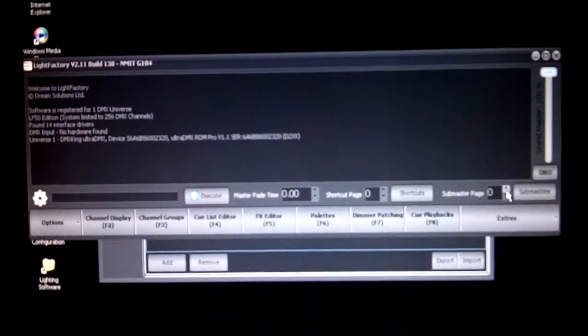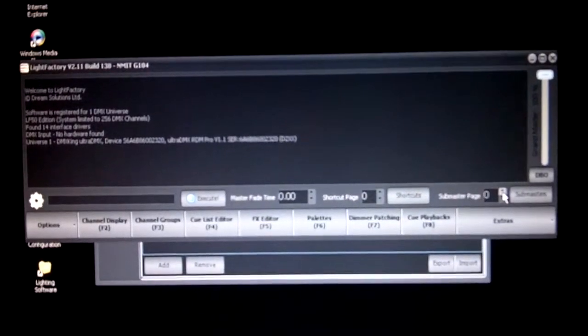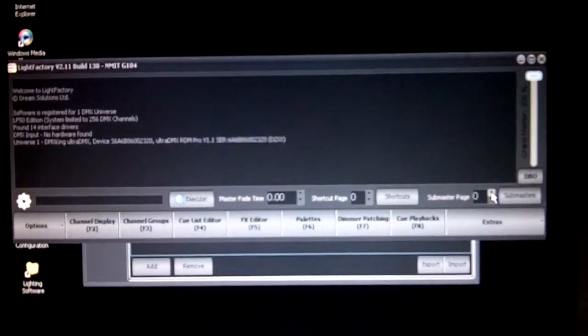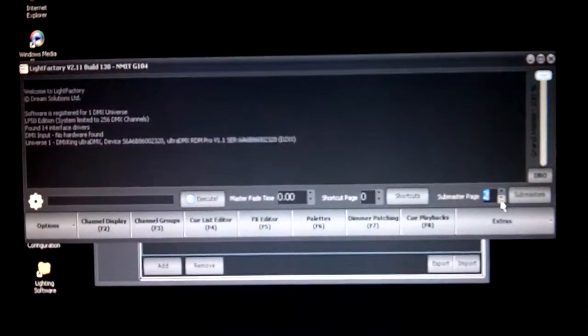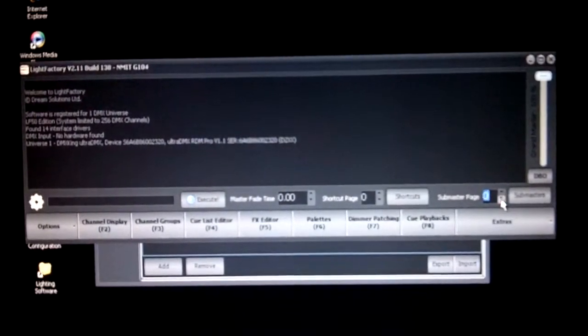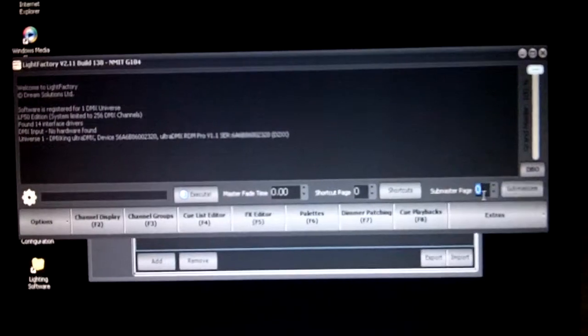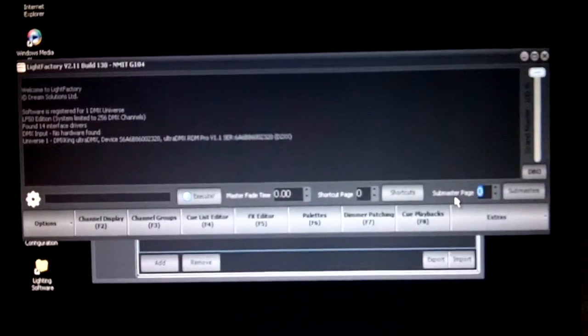Other than that, we have a submaster page which basically lets us scroll through all the different pages because there are a significant amount of faders available inside the system.